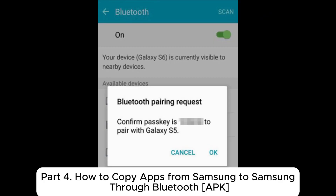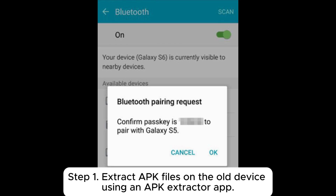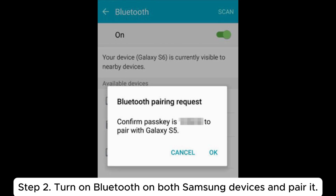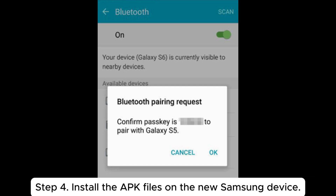Part 4: how to copy apps from Samsung to Samsung through Bluetooth APK. Step 1: extract APK files on the old device using an APK extractor app. Step 2: turn on Bluetooth on both Samsung devices and pair them. Step 3: send the APK files from the old phone to the new one.